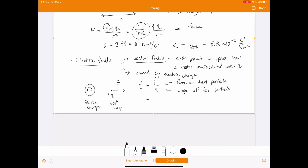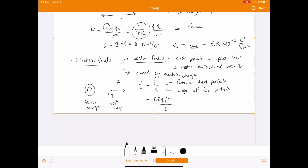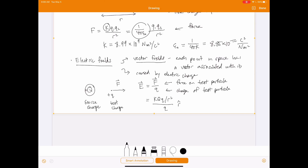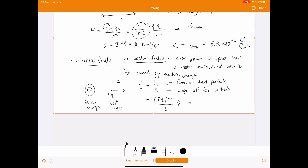If we work out what this looks like for a point charge, the force is given by Coulomb's Law: K times big Q times little q divided by R squared. Dividing by little q, and indicating the radially outward direction with R-hat, the little q's cancel. We get E equals K times big Q divided by R squared times R-hat. This is the electric field from a point charge.